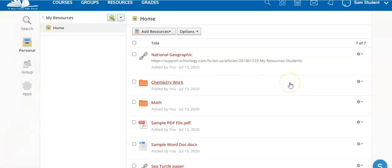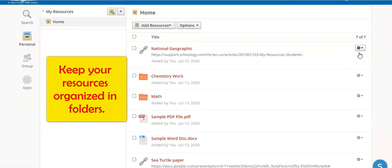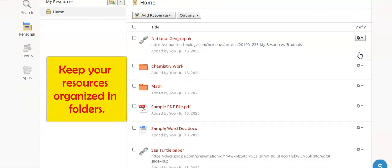If your resources get out of order you can always click on the toggle wheel and put them in different folders.